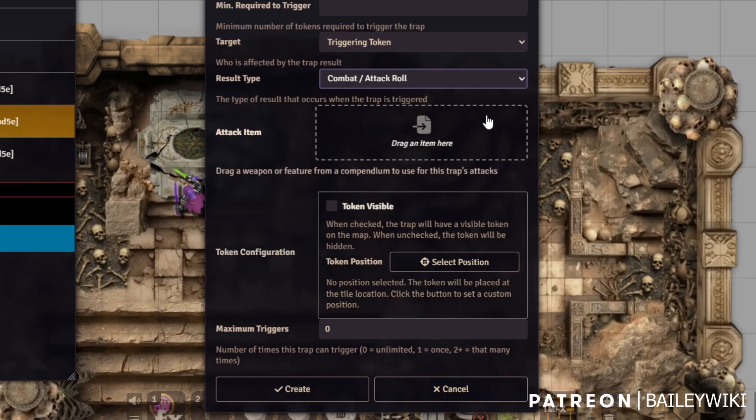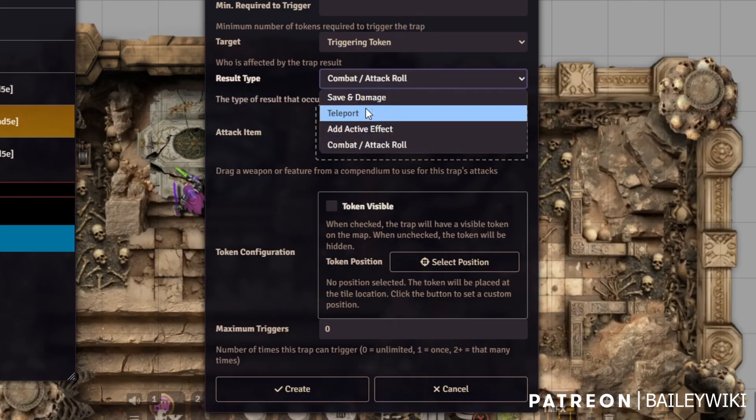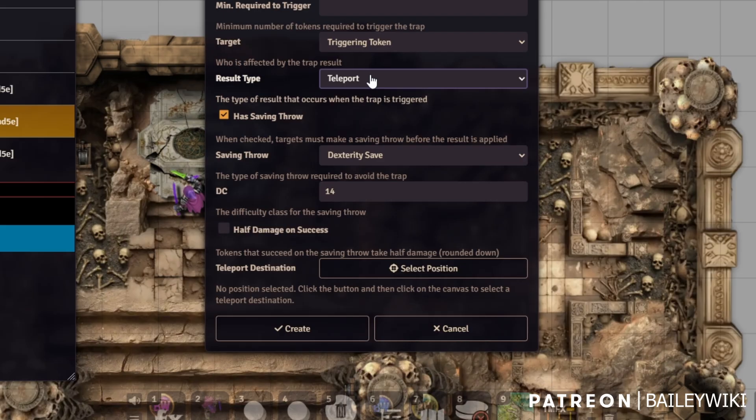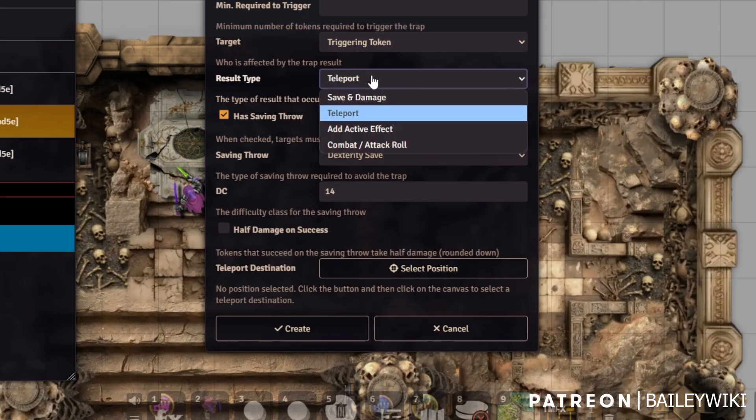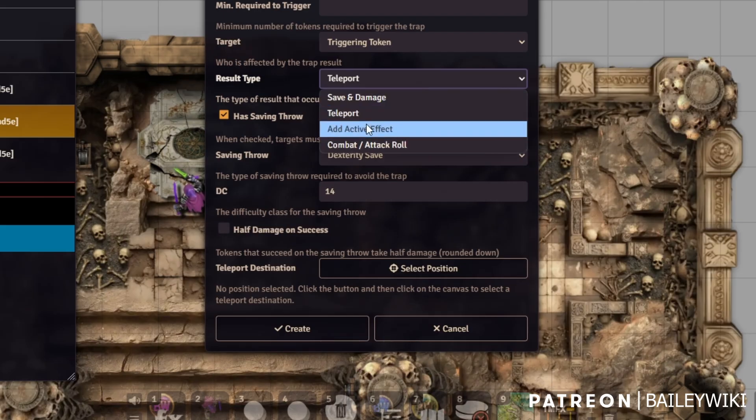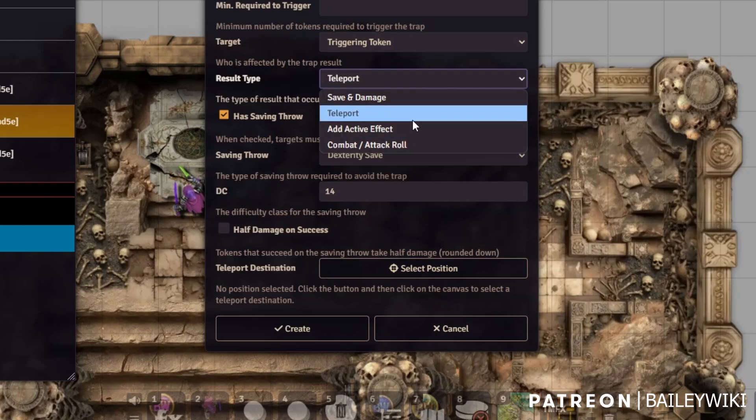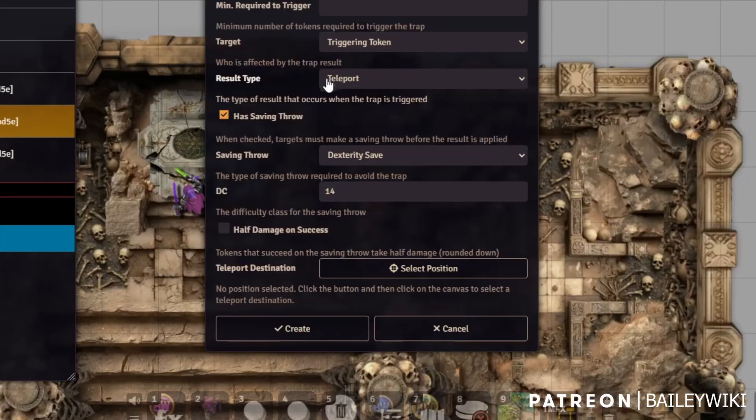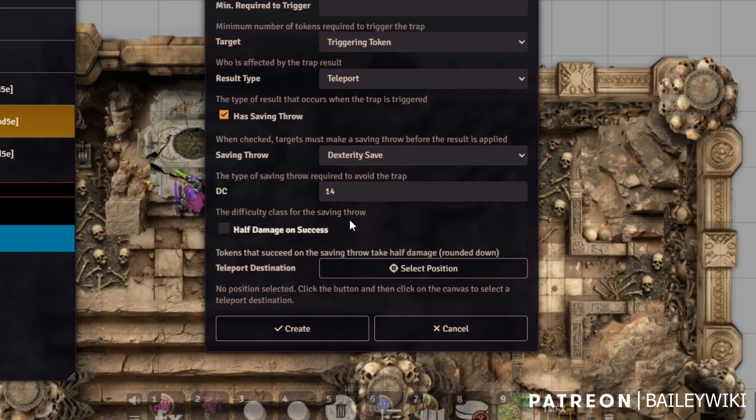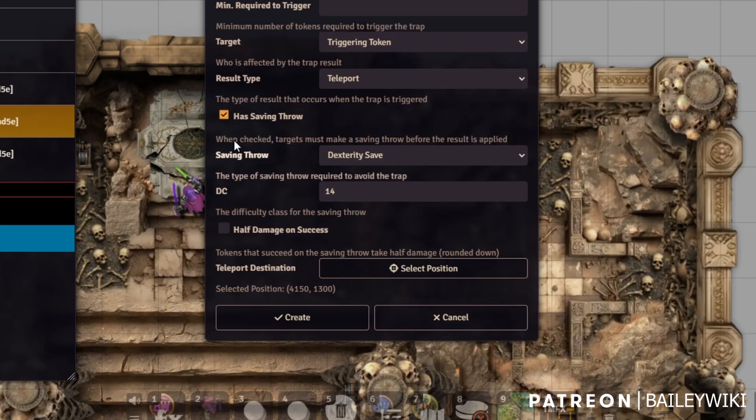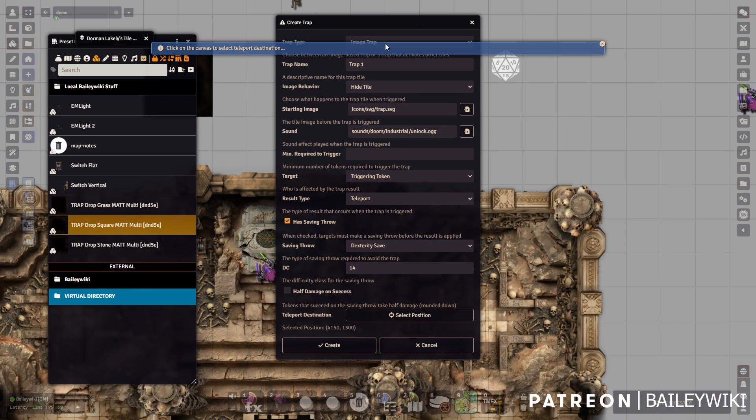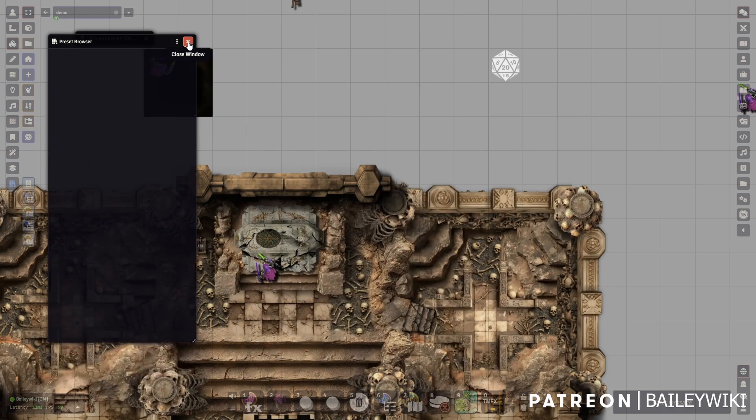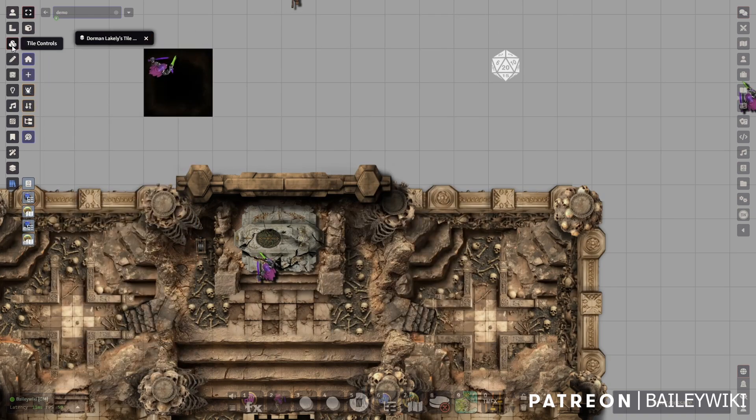I want to target all the tokens within the tile. I can do save and damage, automatically apply damage, or drag in items that will cause damage. I can also do combat and attack rolls. A lot of this is DND 5E, so if you really want to get the most out of this right now it's on DND 5E. You can make tokens appear or disappear. You can also make teleports, although teleports and add active effect I couldn't get to work.